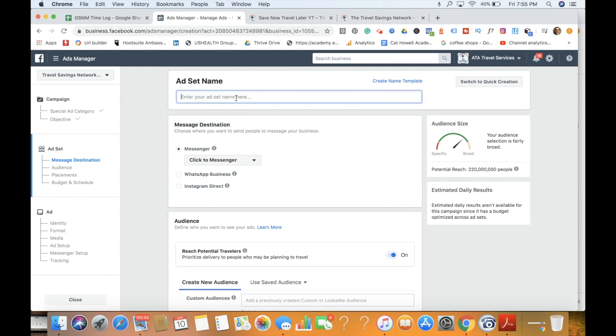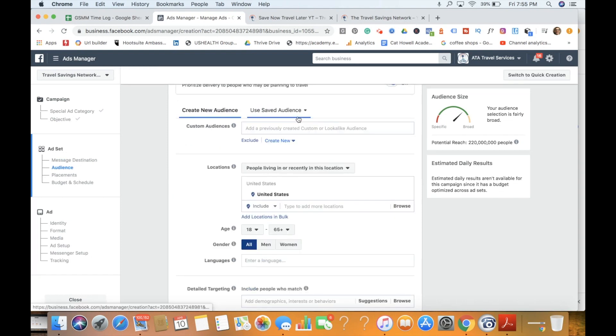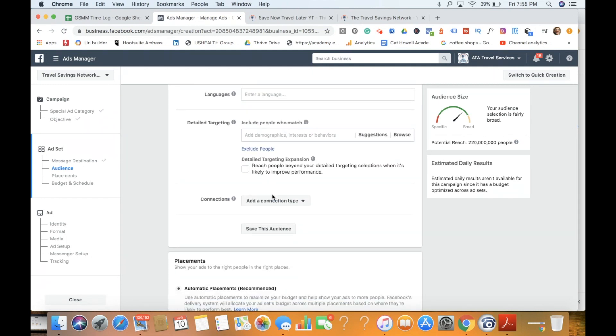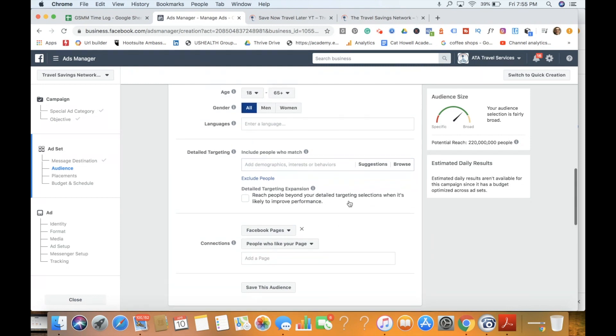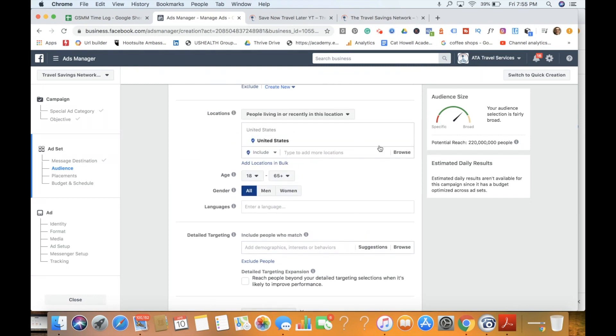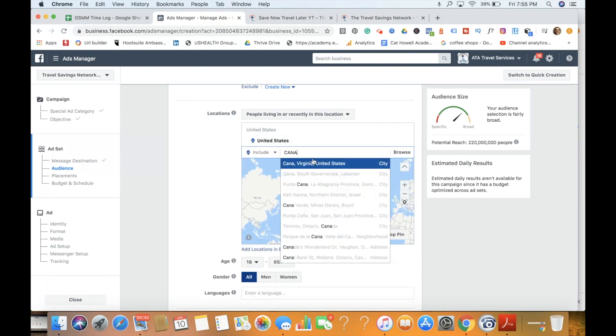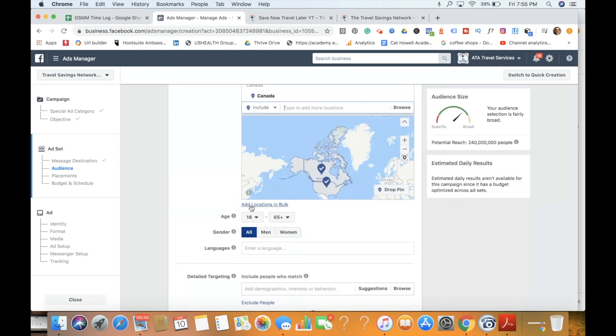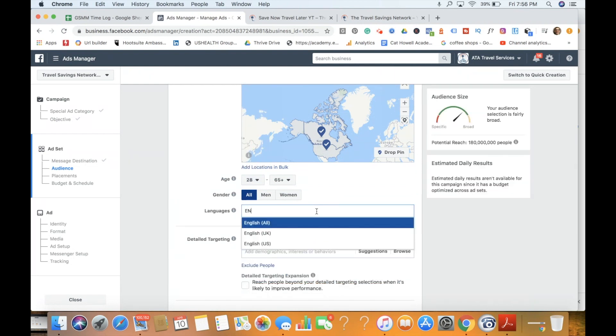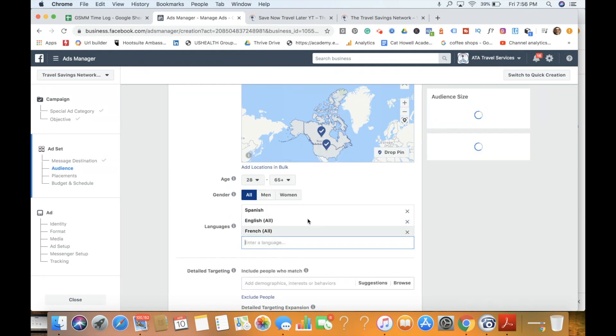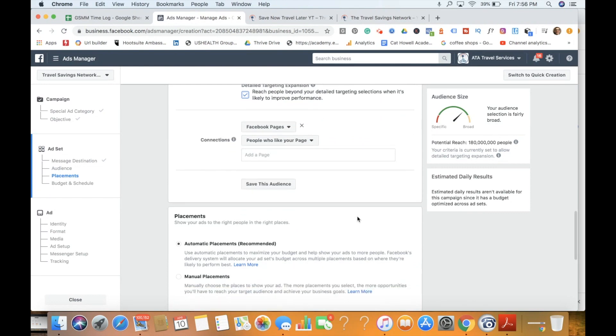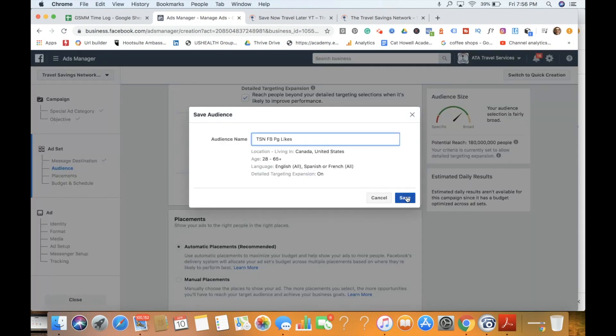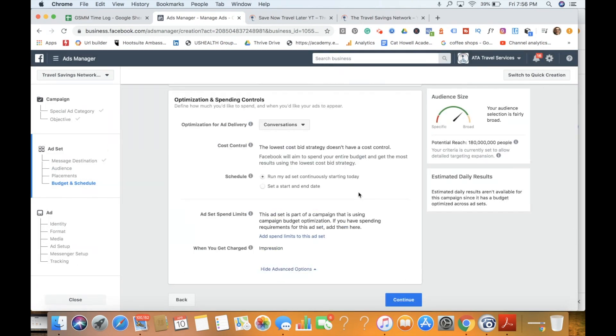First thing we want to do is give our ad set a name. So we're going to test as our first audience Facebook page likes. We're going to send them to Messenger, create a new audience, and we're going to actually use everyone that's liked our page. People who like your page. And we're just going to do United States and Canada, since those are the two areas that we're targeting.